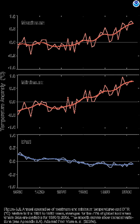Northern Hemisphere average annual snow cover has declined in recent decades, consistent with warmer global temperatures. Some of the largest declines have been observed in the spring and summer months.